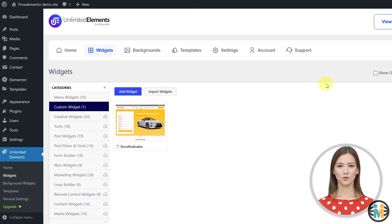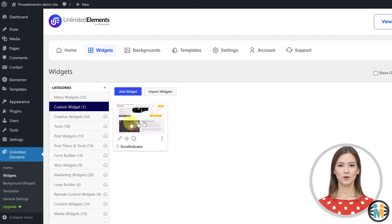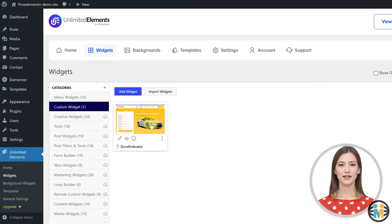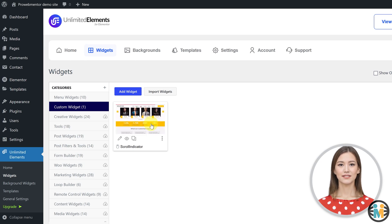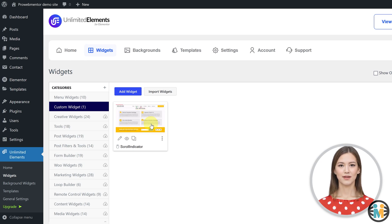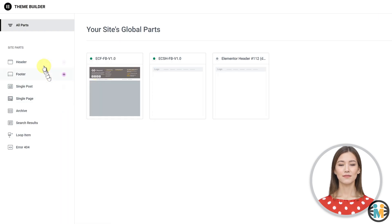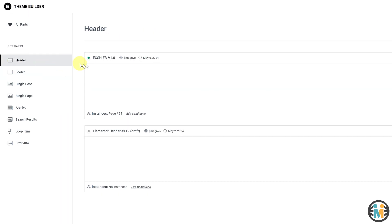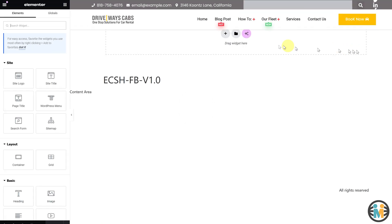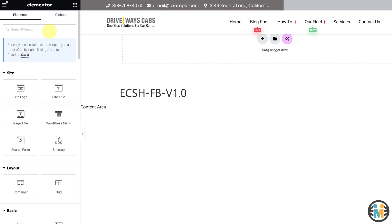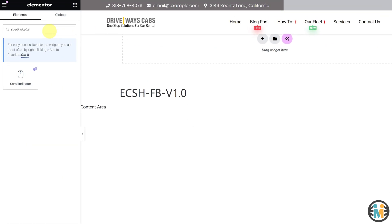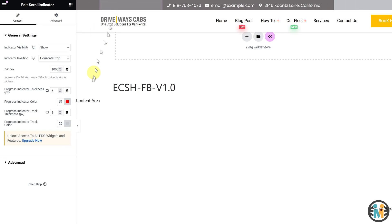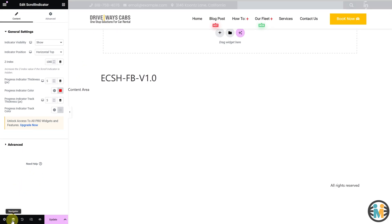That's all, your scroll indicator widget is now ready to use on your website. To use this custom widget on your Elementor editor page, go to the theme builder option and then edit the header template of your website. Next, search for scroll indicator in the widget search field. Once you find the widget, drag and drop it into the topmost section of your website header.